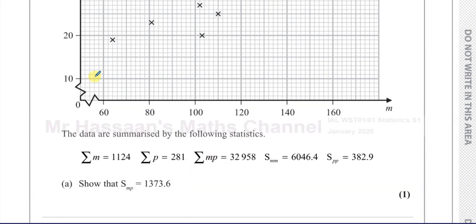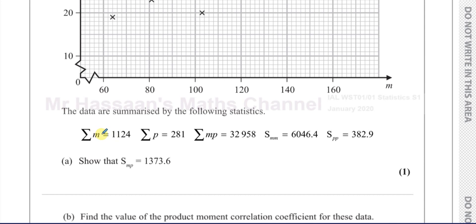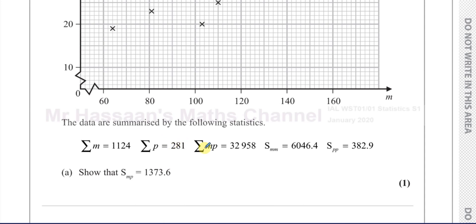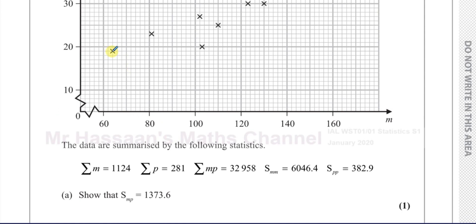The data are summarised by the following statistics. The sum of M, that's the sum of washing machines sold, is 1,124. The sum of P, the sum of policies sold, is 281. The sum of the products M times P is 32,958. And then you have SMM and SPP, which are to do with the variance — how M varies amongst its data and how the P values are spread out from their mean. So we need to show that SMP is 1,373.6.